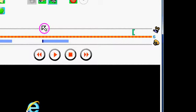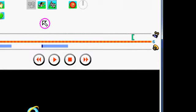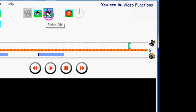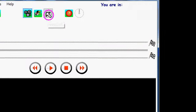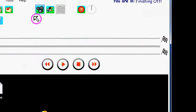If you want to finish the clip off by compressing it, select the finishing off function group by clicking this button.